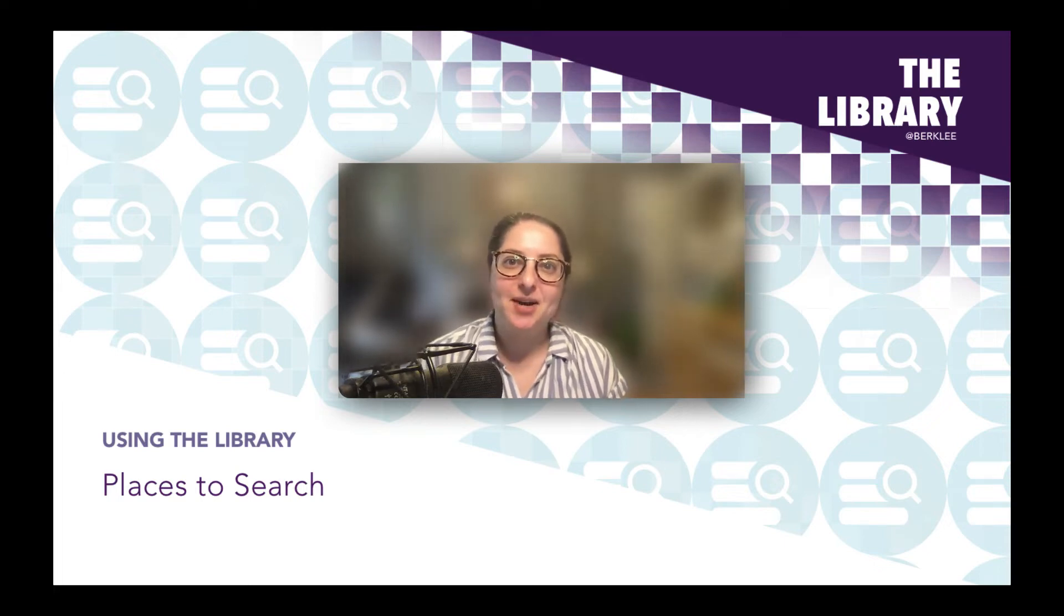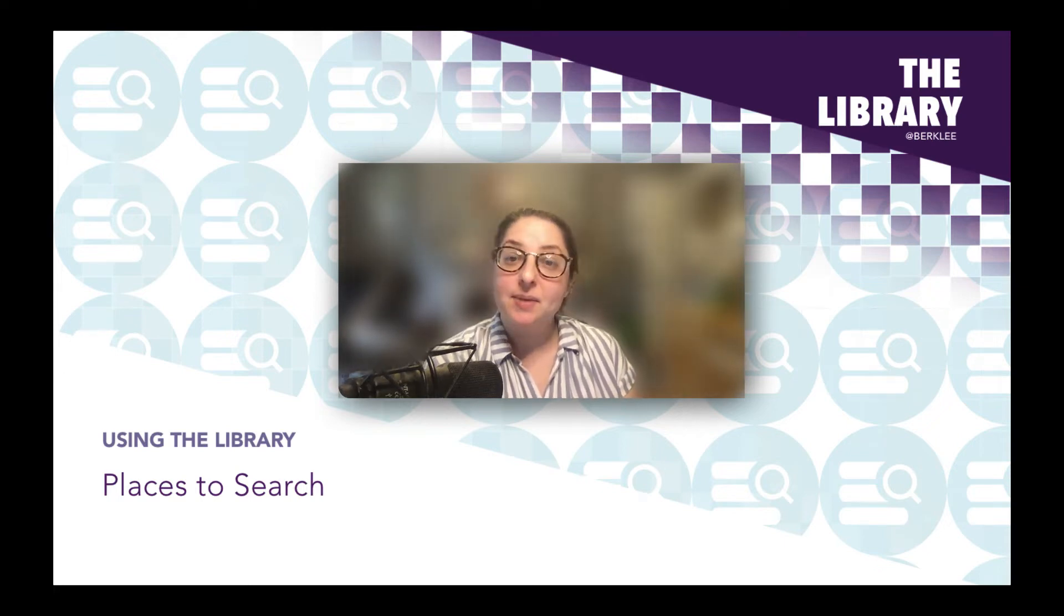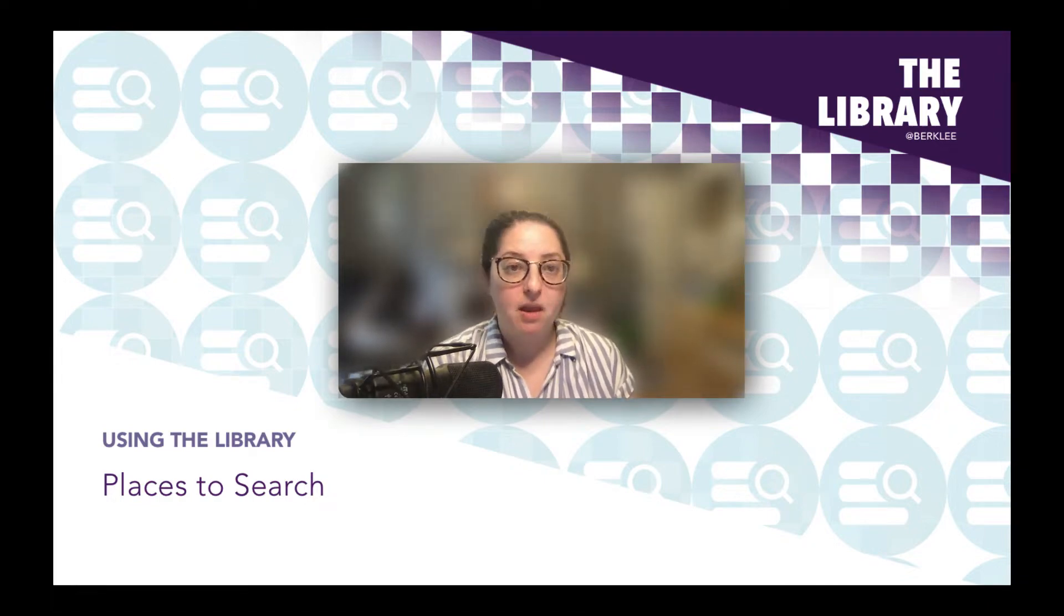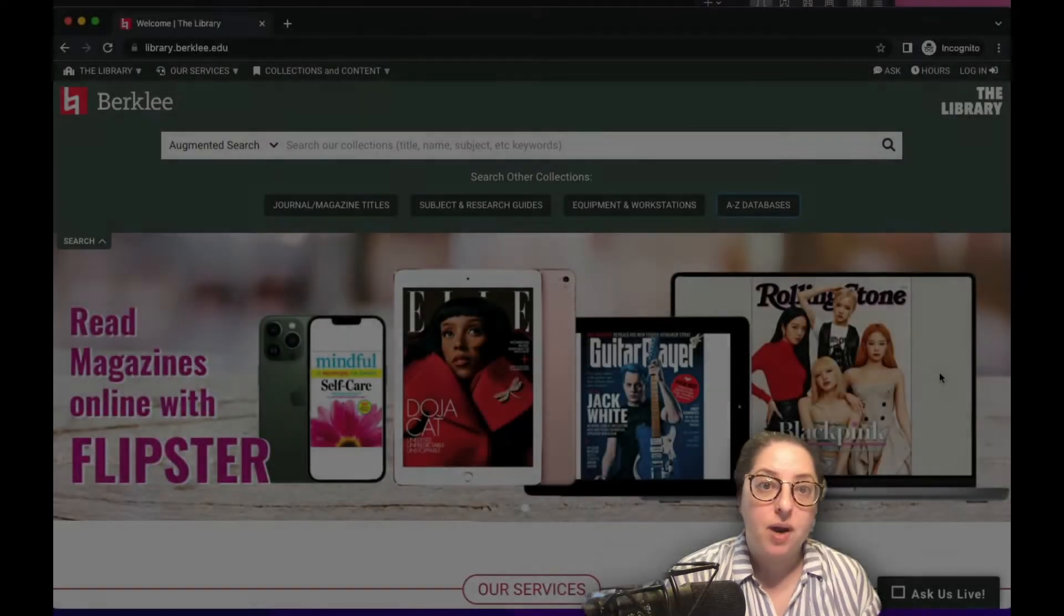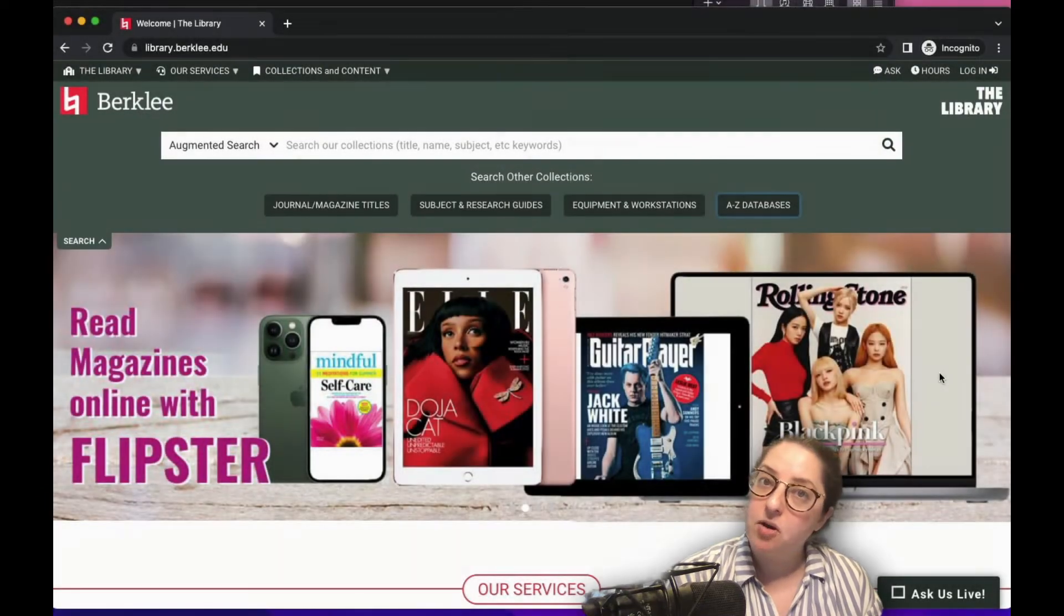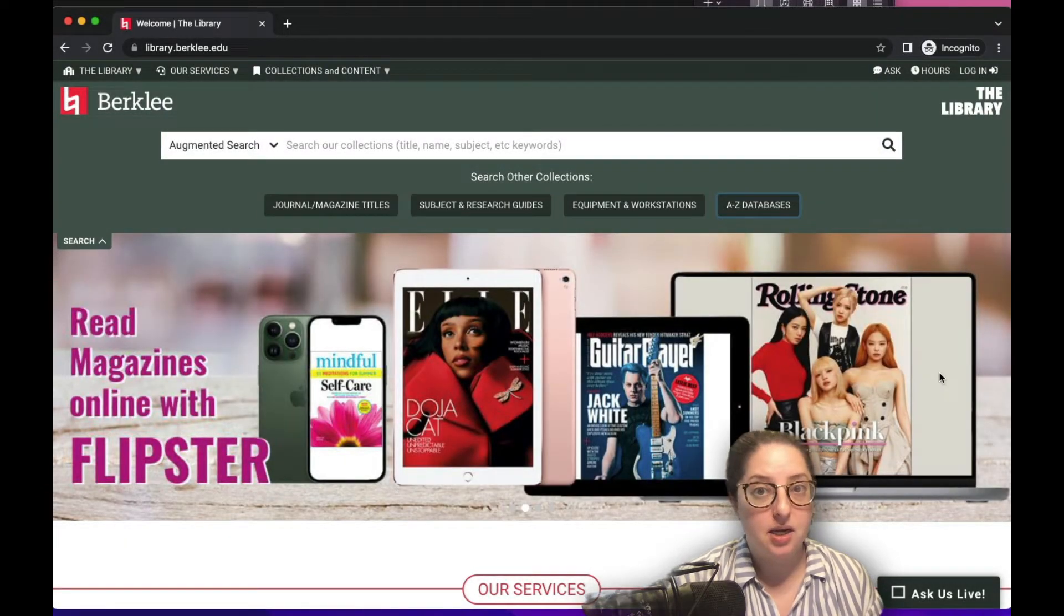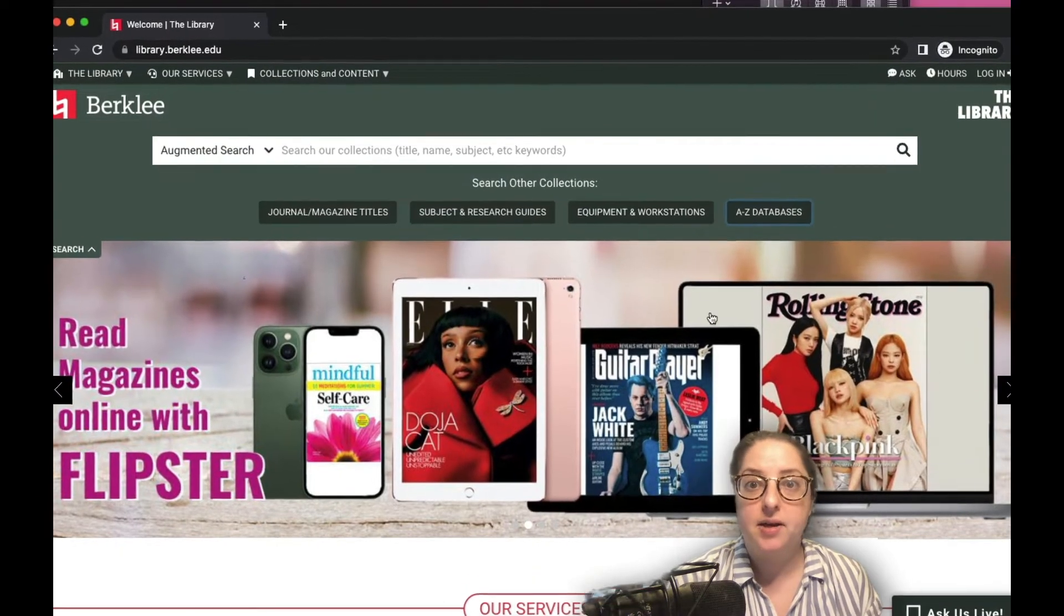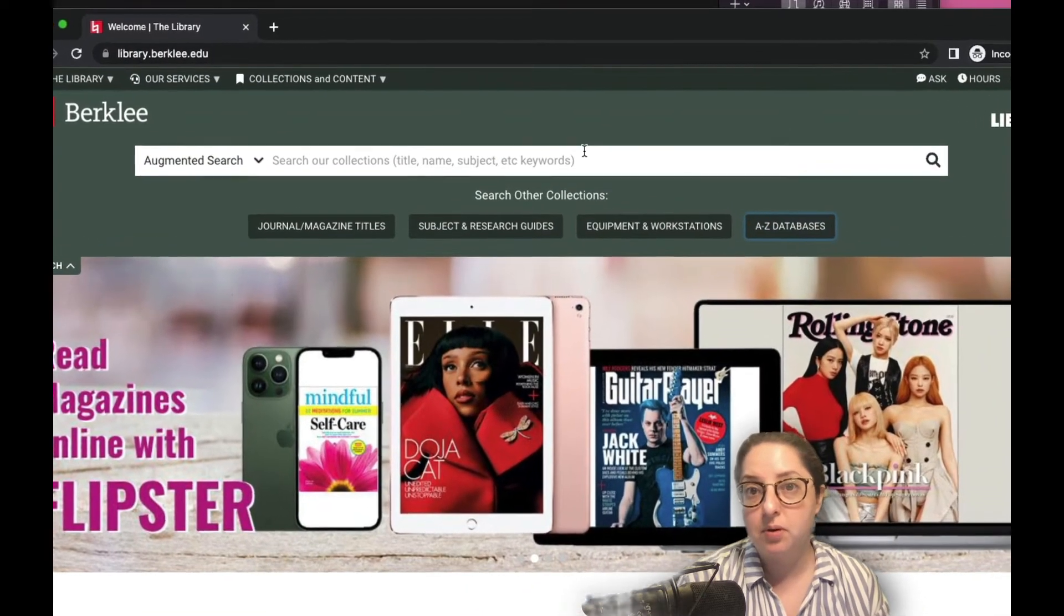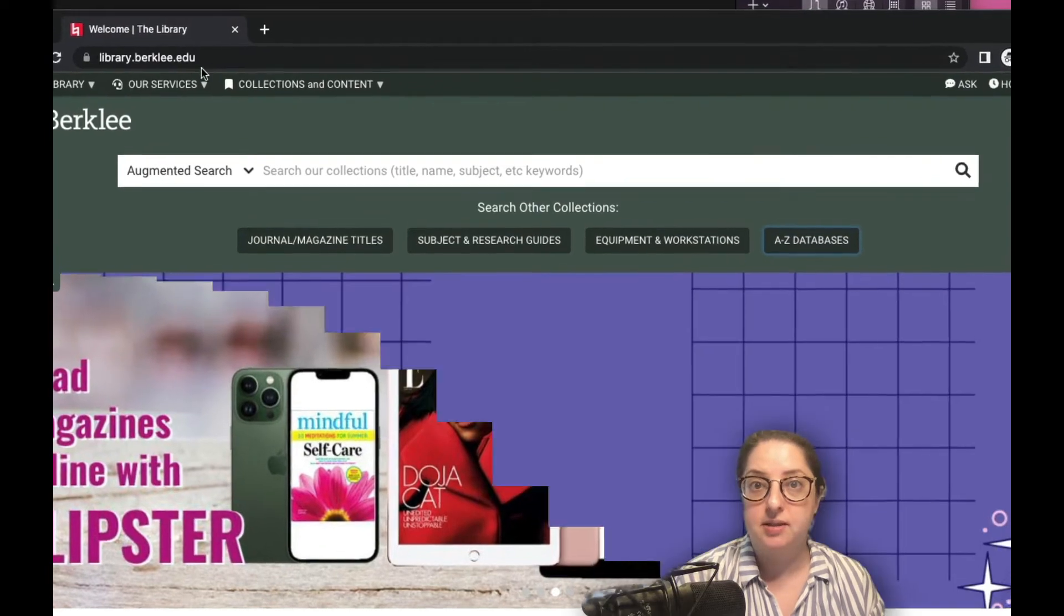Hello, I'm Stacey Snyder, a librarian at Berkeley, and I'm going to talk about our website, searching tools, and how to know which one will best fit your needs. Right at the top of our homepage, library.berkeley.edu, you'll find our most important resources.